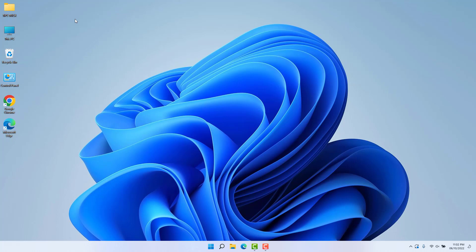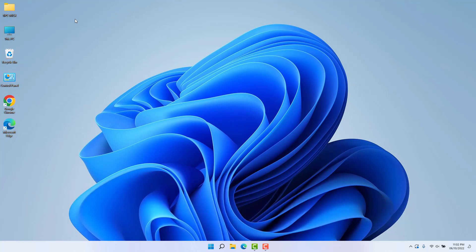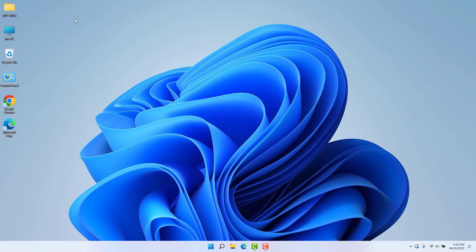Hello and welcome back to my another tutorial. In this tutorial I am going to share with you how to record a screen in your Windows 11 desktop or laptop. Maybe in some cases you're looking for how to do this — in this video I'm going to share it using a free software which is called Clipchamp.